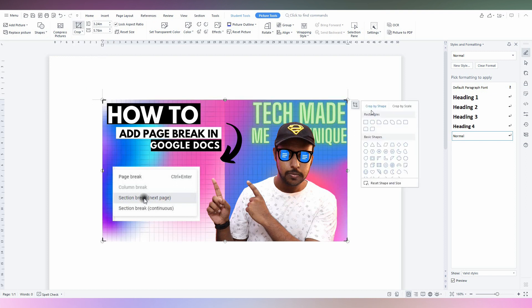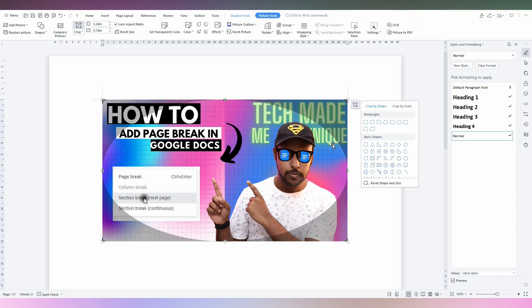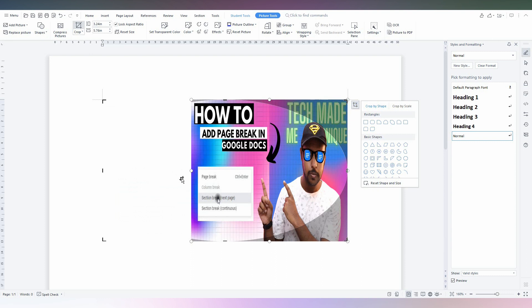Now there will be a pop-up with options: crop by shape or crop by scale. You just need to click on basic shape, and here the circle—it's actually oval—so just click this. Now adjust the oval shape.